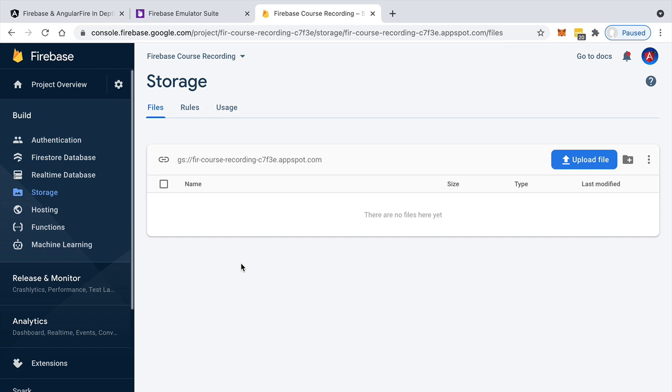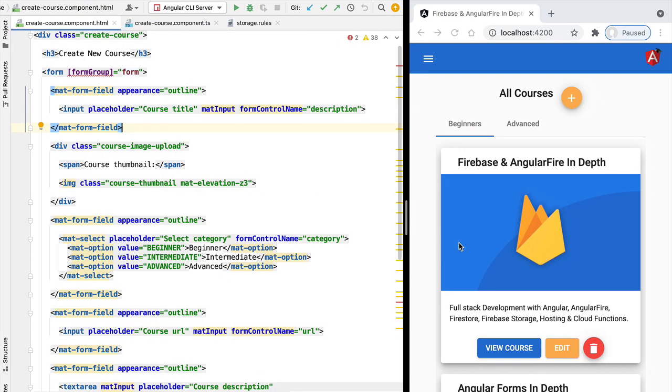So this in a nutshell is how Firebase Storage works. Let's then go back to our application and start the implementation of our file upload functionality.